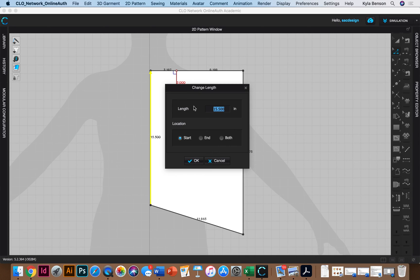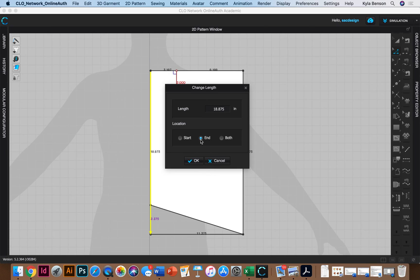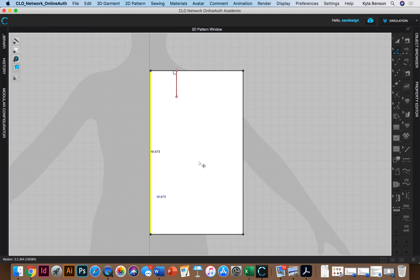So I'm gonna select this guy. Actually I'm gonna select this. Right click. Change length. 18.875. And then this time I guess I'll do the end. There we are. So it goes down to the bottom. And I'll say okay. Phew oh my goodness I fixed it.